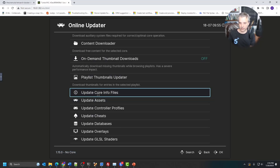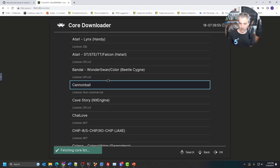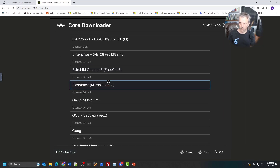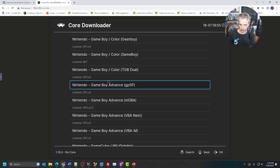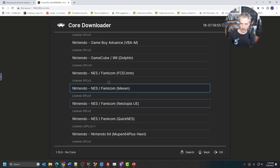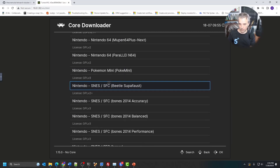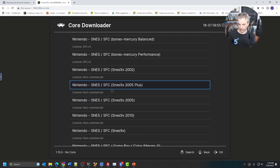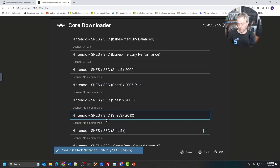Then do Update Core Info Files — that's going to download some links that allow you to know where to download cores from, which is important because this is where you can install cores for whatever platform you're going to use. I'm scrolling through and I flew by DOSBox — I'm looking at Nintendo right now. I want SNES, specifically SNES9x. I'm going to install that particular core.